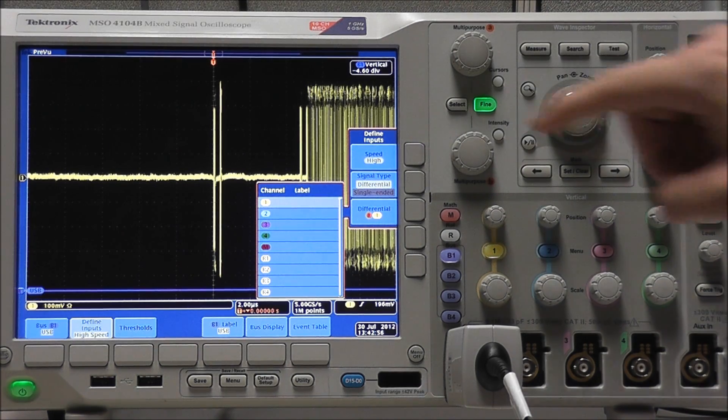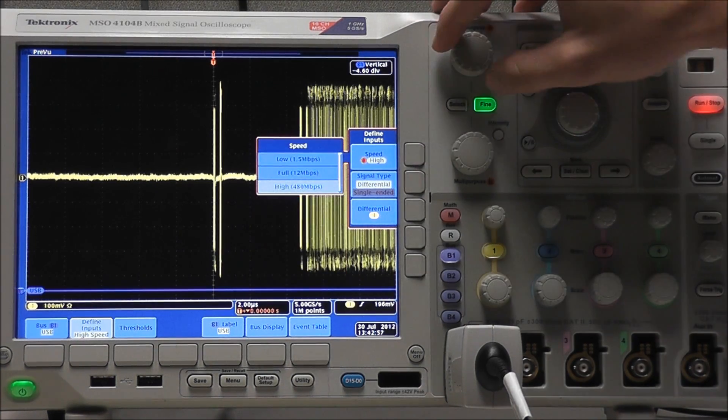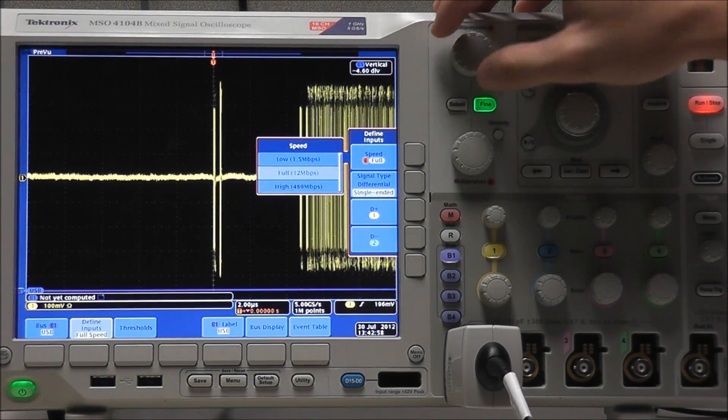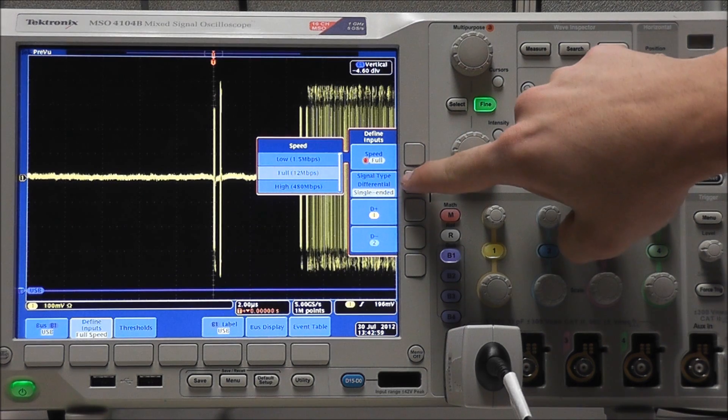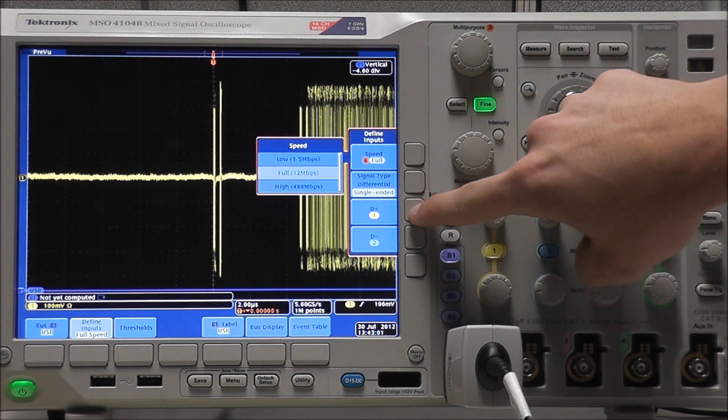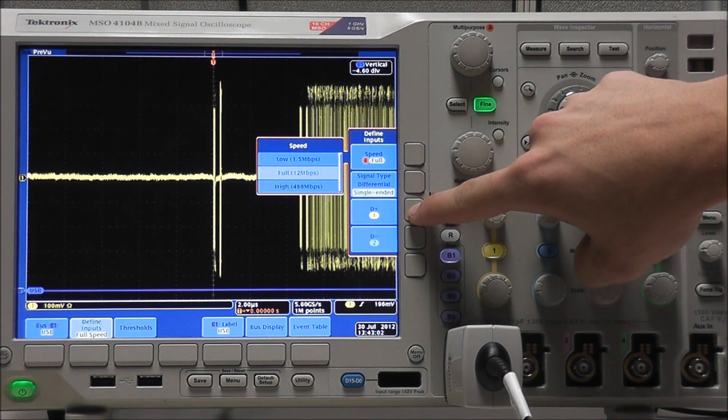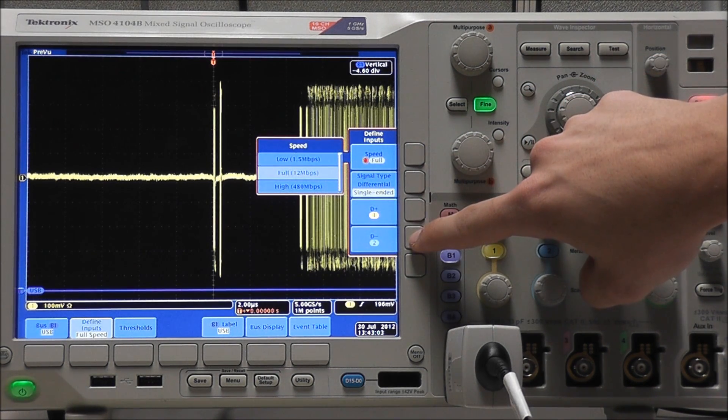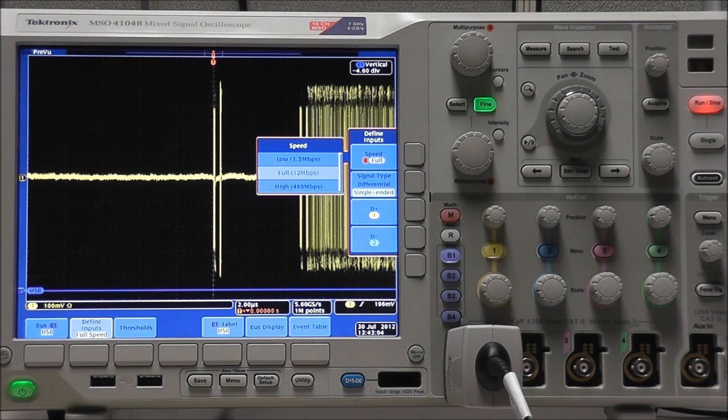If we were decoding at full speed or low speed, we would have the option of using two single-ended probes. And in that case, our differentials, D positive and D negative, would be our source channels.